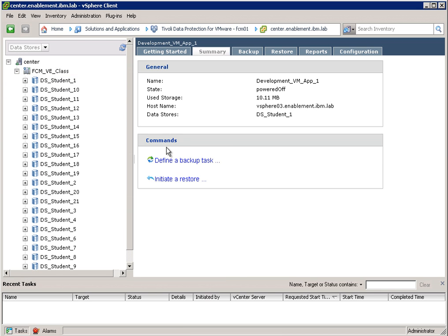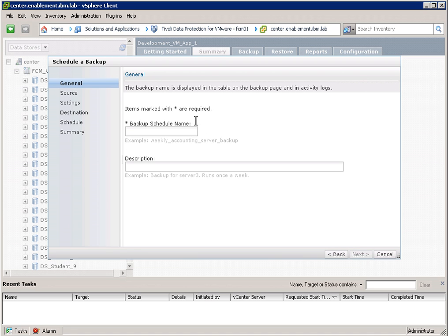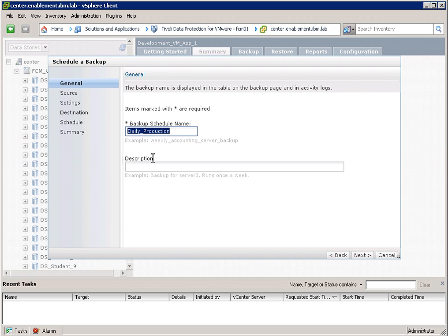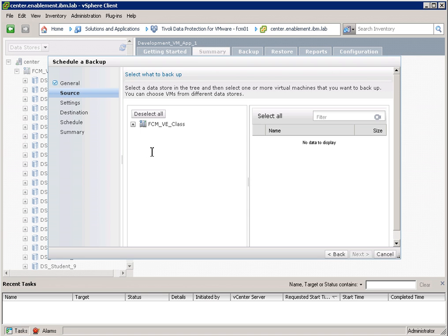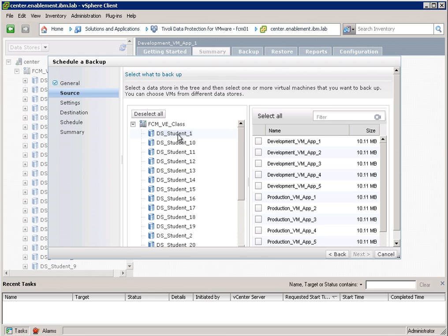So let's define a backup task now. As you can see, we have a wizard here that guides us through the backup. As a schedule name for this particular backup, I will choose daily production. Same as description. And I click next. Now I can actually select the datastores which I would like to protect. So I will select one datastore here.